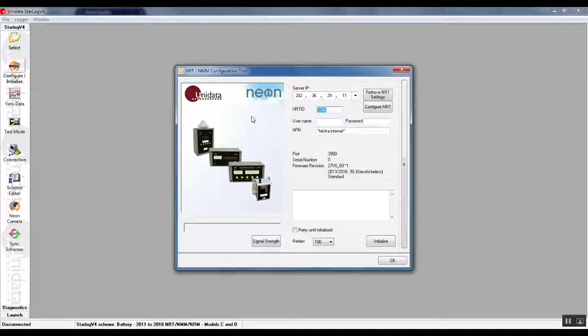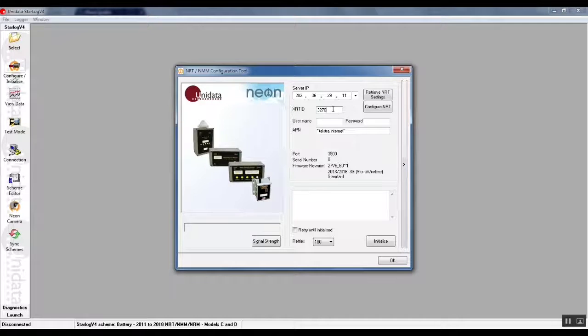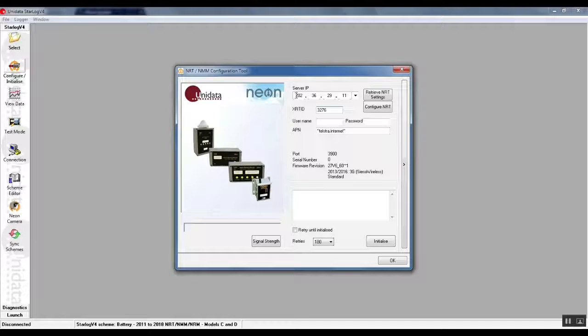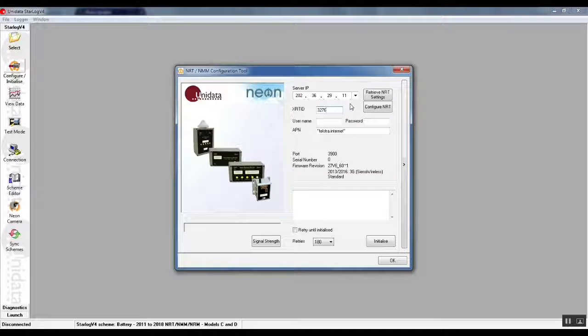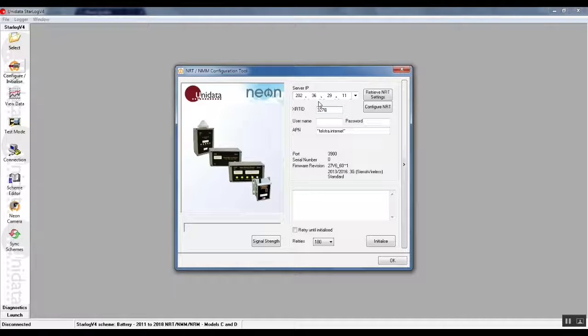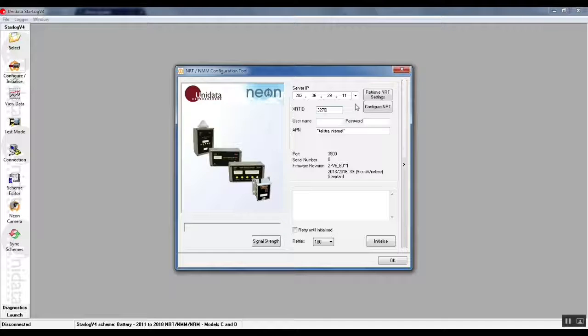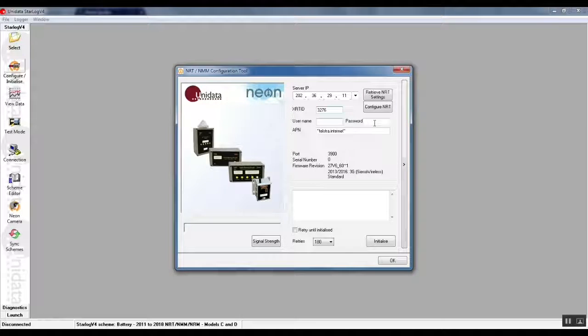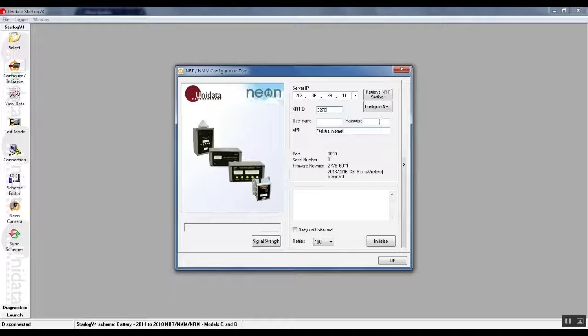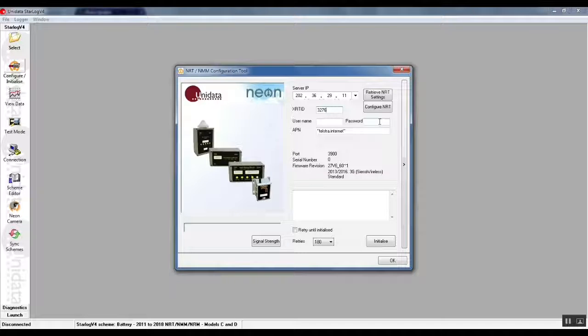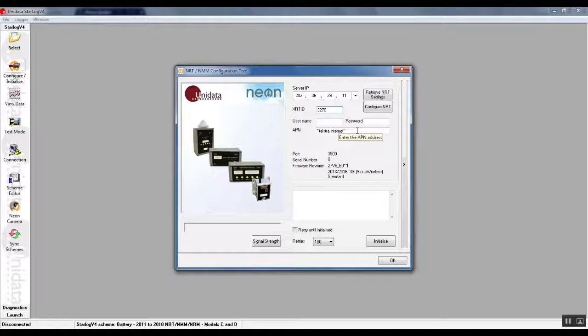Most important thing we need to change is the NRT ID. That will come from the factory probably set to zero already, so we have to enter the NRT of the site that we just added which was 3276. We also have to make sure that the server IP address is correct for the neon service that your NRT is on. neon.unidata.com.au, the IP address is 202.36.29.11. This particular NRT has already been set up but if yours isn't you would have to set that to the right IP address. Username and password is not required, that's not the neon service username and password, that's the SIM cards username and password. They are normally unlocked so you don't need a username and password.